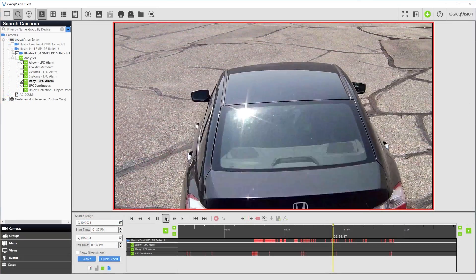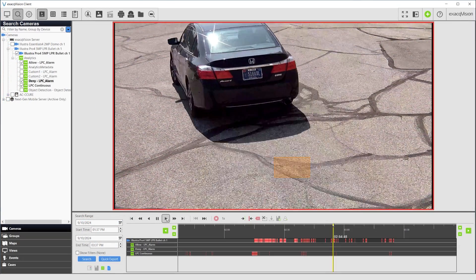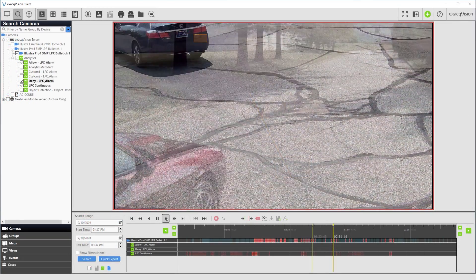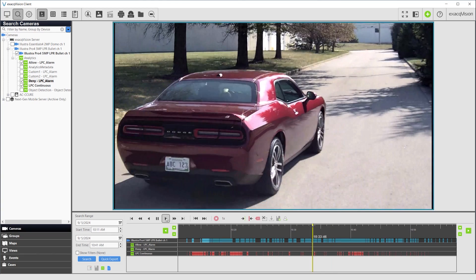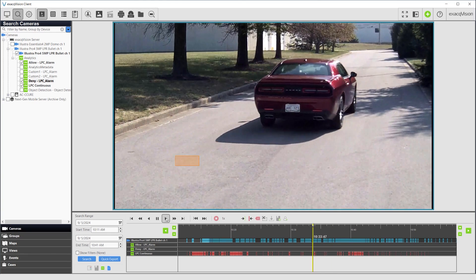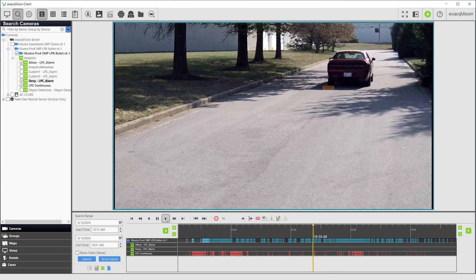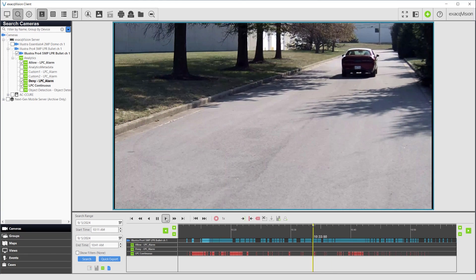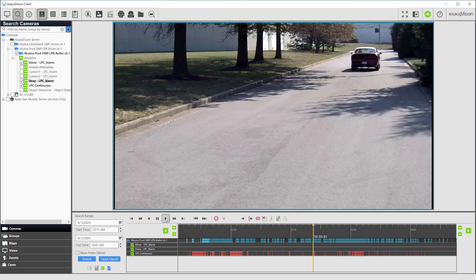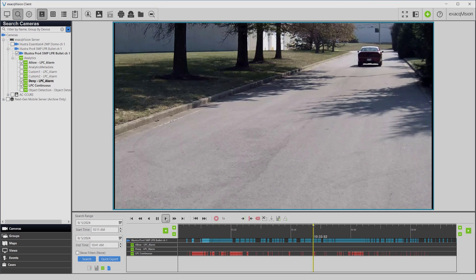This video has covered best practices for LPR camera installation and its use with ExactVision. Refer to user manuals for additional information. Thank you.